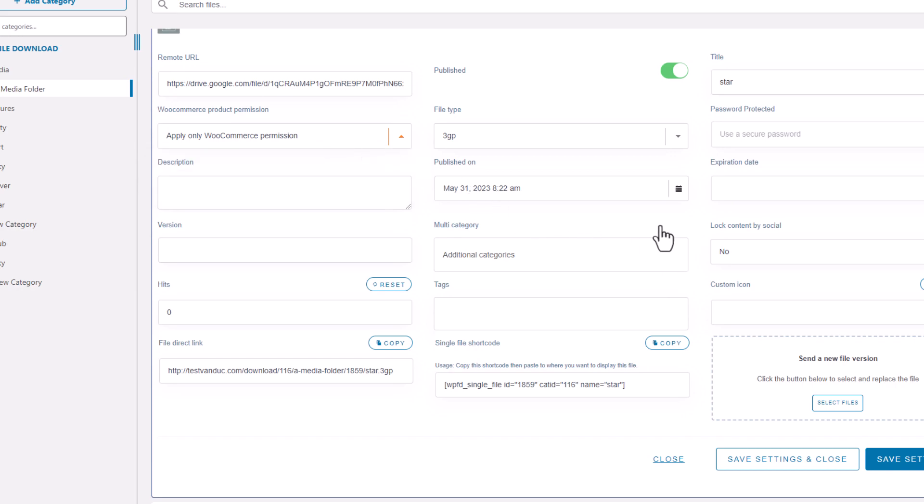You can learn all about WP File Download's access limitation by clicking on the video link that appeared in the upper right corner. For now, I'll give you a brief overview. Access limitation refers to the restrictions on which role or user can access a particular file or category.